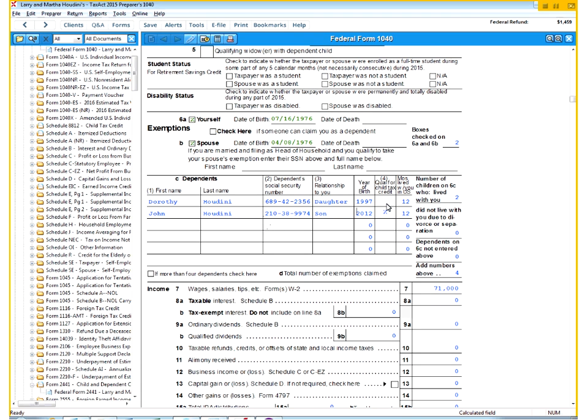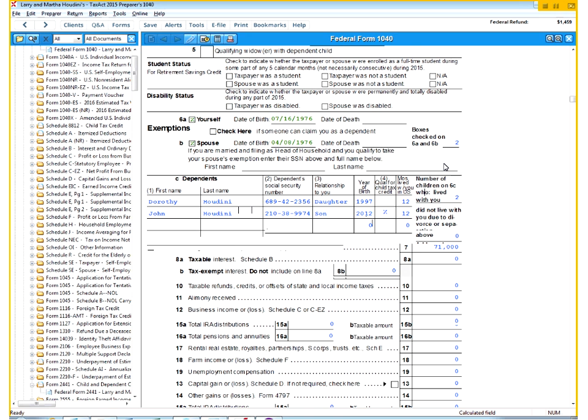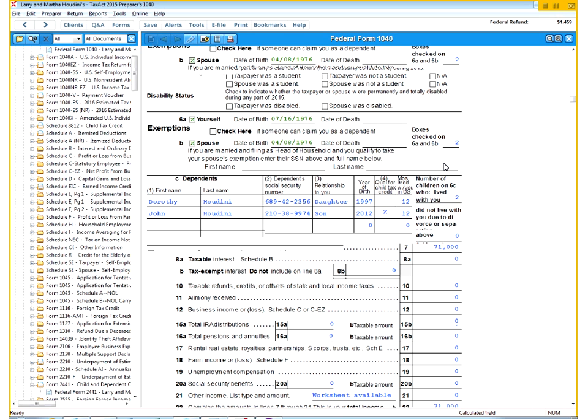Notice here, one of the new things we learned this week about the Child Tax Credit. Our daughter Dorothy is too old to be able to qualify for the Child Tax Credit. Remember, you need to be 16 or younger. So that's why there's no X here, whereas with John, there definitely will be born only in 2012.